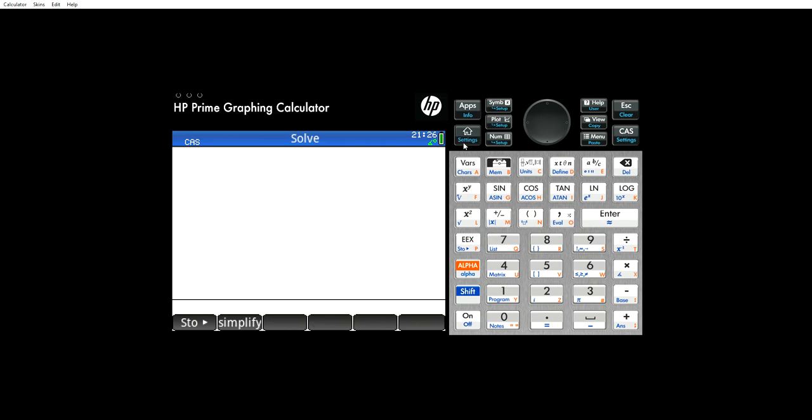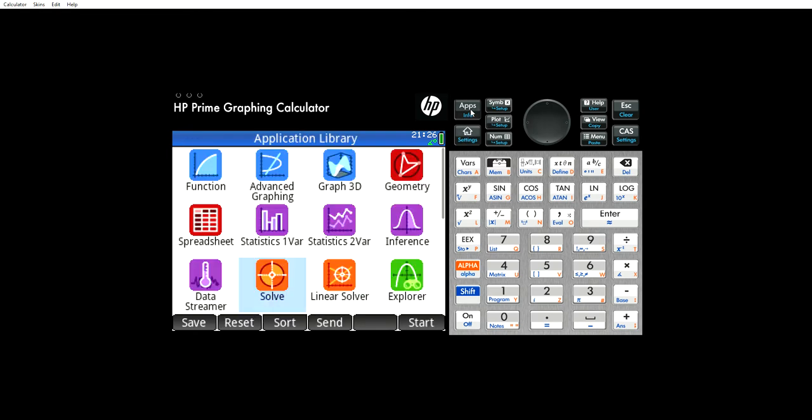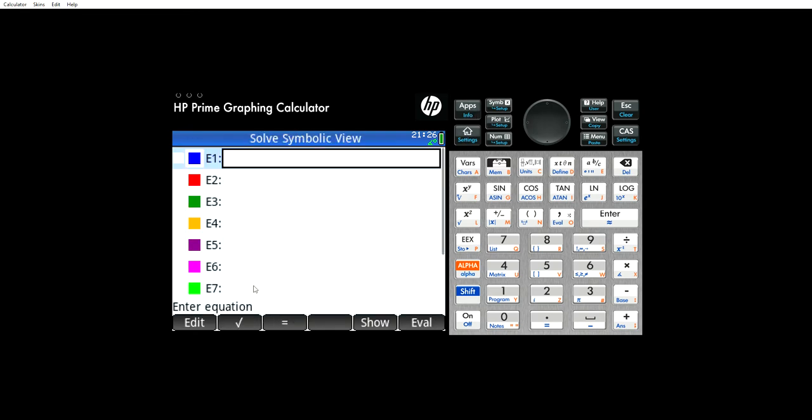So the first thing we're going to do is we're going to go to the Apps menu. We're going to go to the Solve function here.